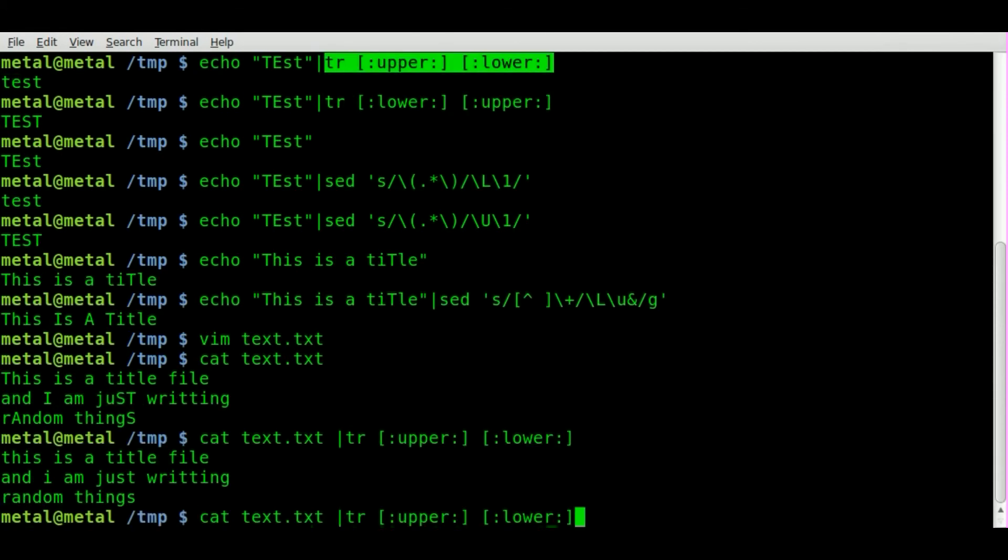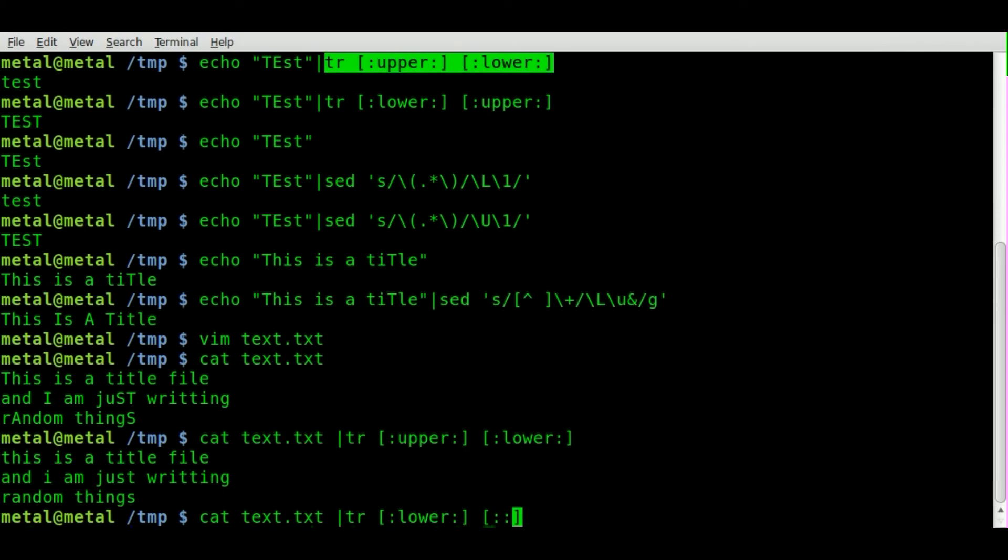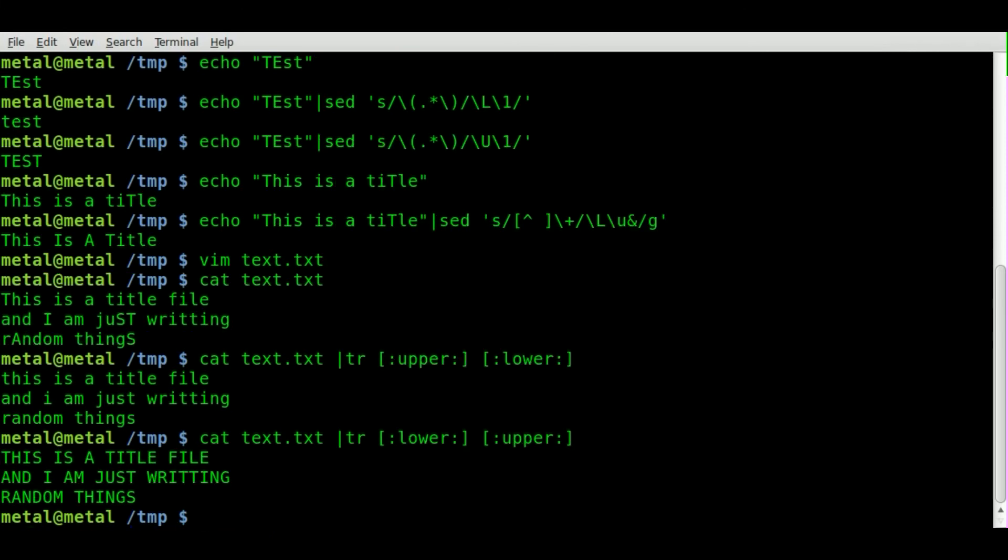Once again, we can switch these around. So we'll be converting lower to upper. And now everything's capitalized.